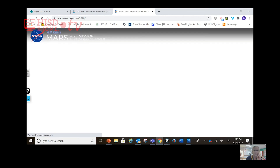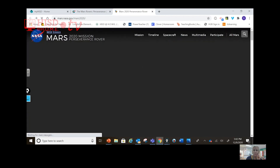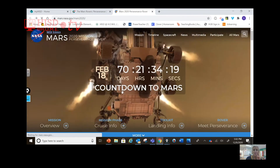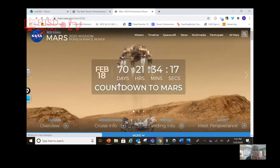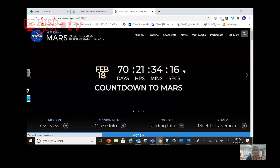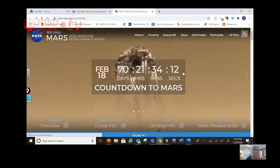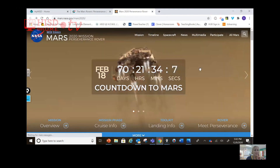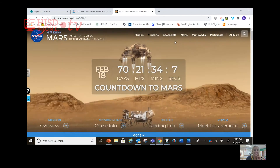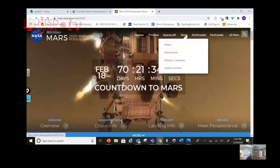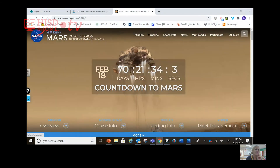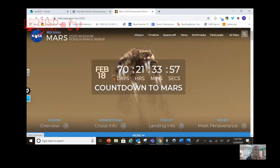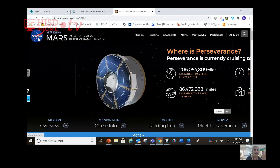The countdown to Mars — we have 70 days, 21 hours, 34 minutes, and 16 seconds. Do these visuals help you? What about the countdown in real time? And here are all the hyperlinks. Here we have an icon — the NASA icon — this stands for NASA. We look at it and go, oh, NASA, space.